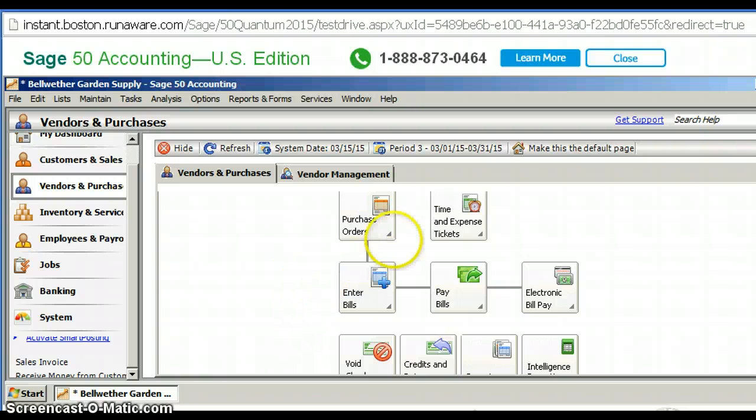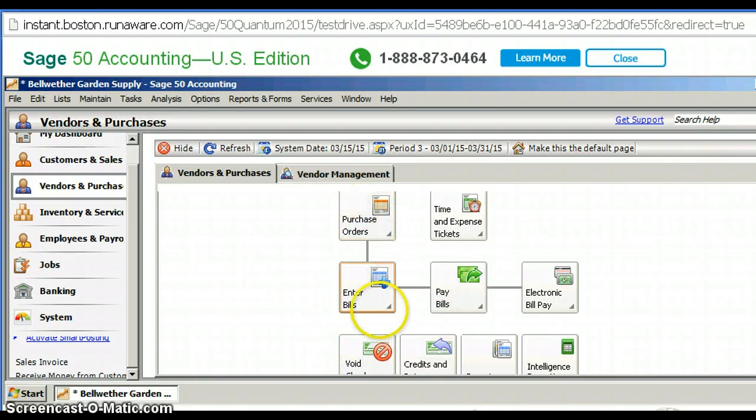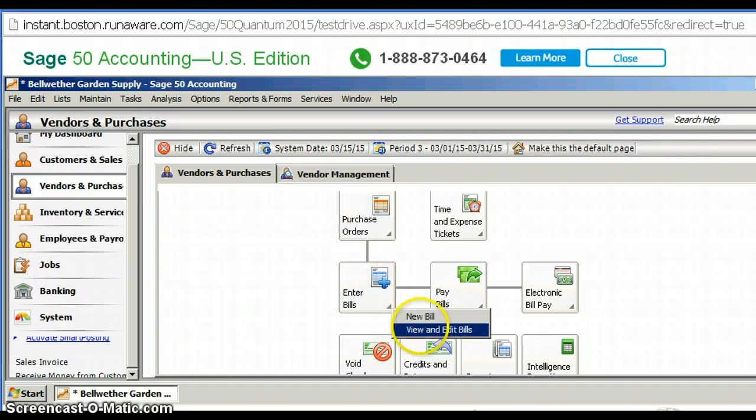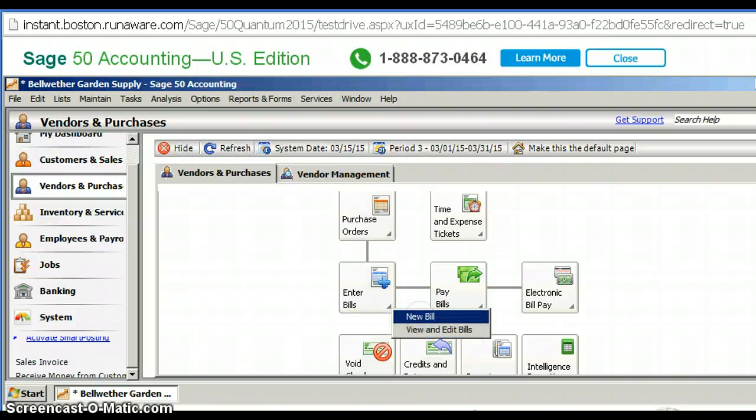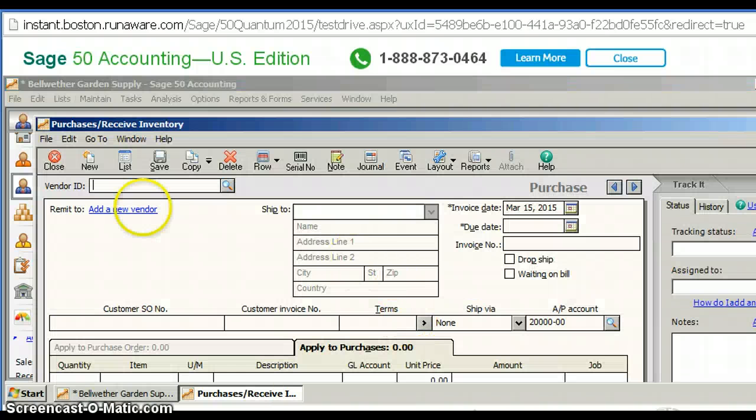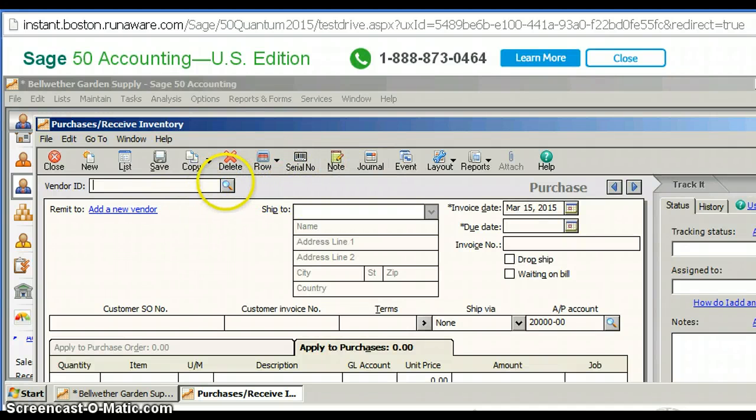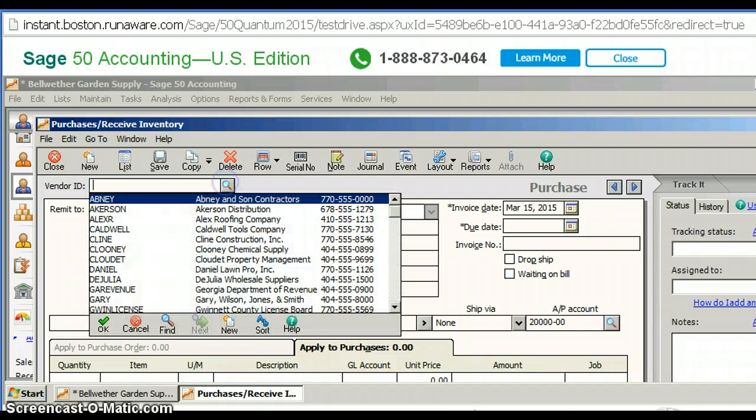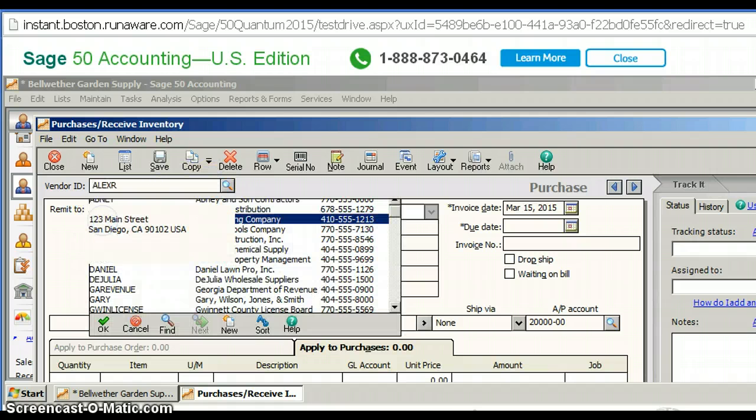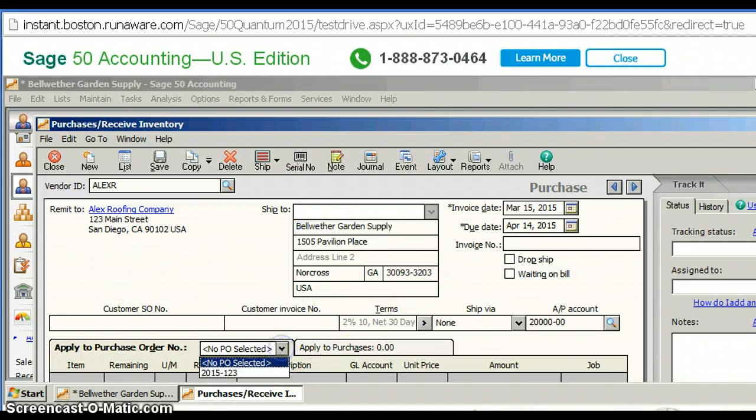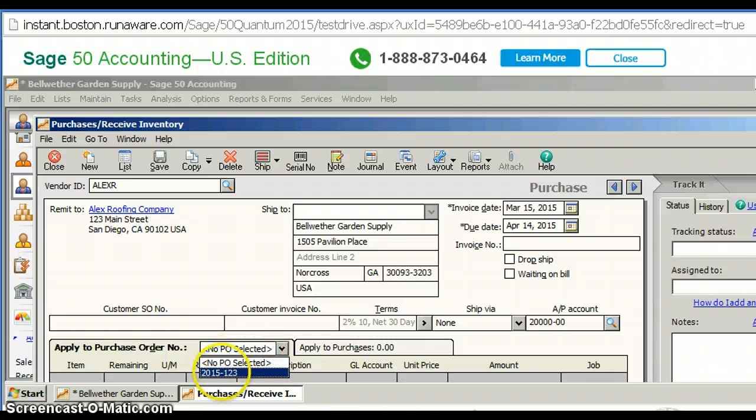So we've done two things: we've entered a new vendor and we have entered a purchase order. Now what we're going to do is enter a new bill, and we're going to enter a bill based on our purchase order that we set up. And now we're going to go select. If you look right here, you'll see PO selected.